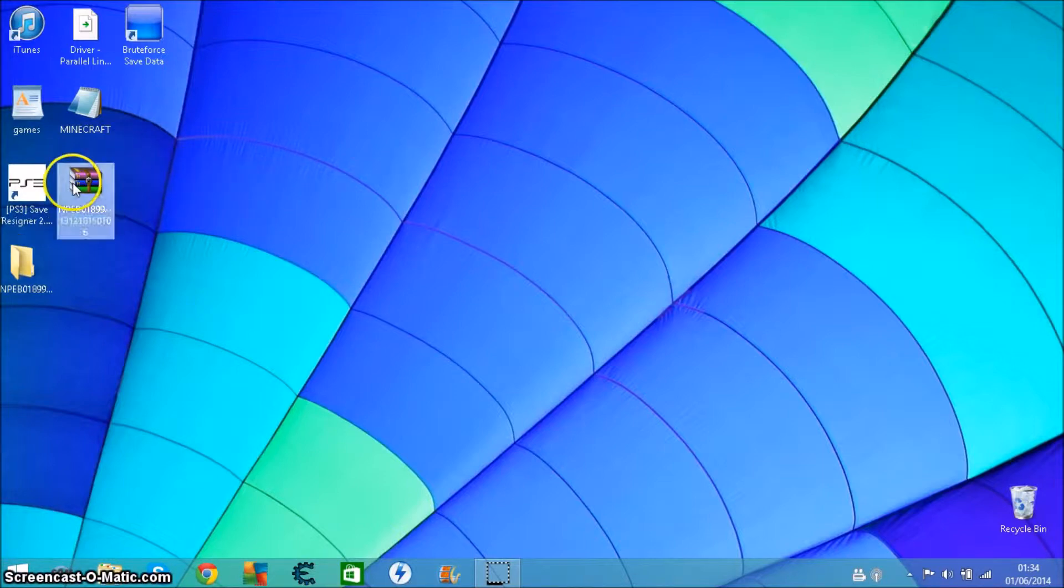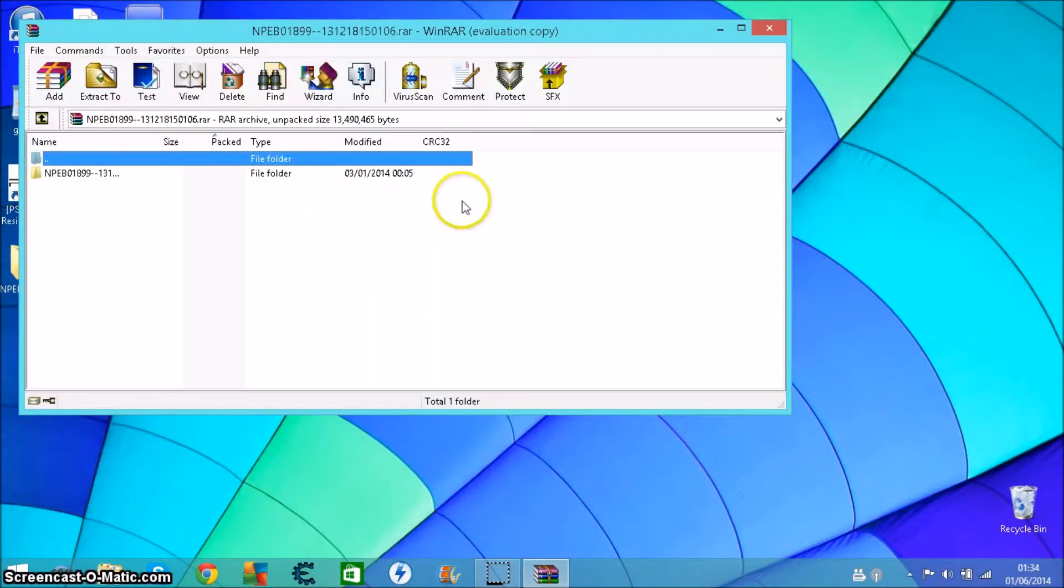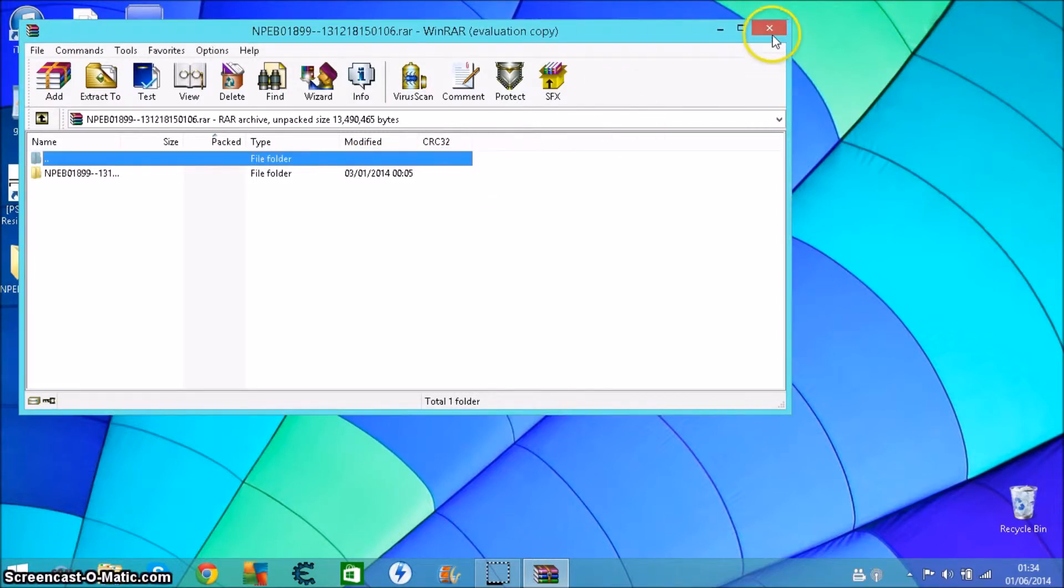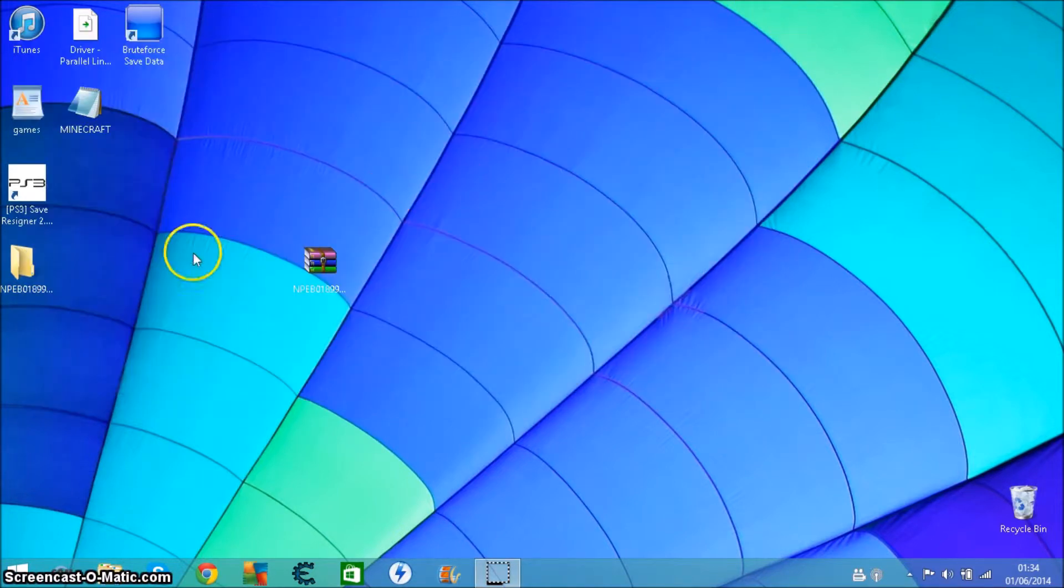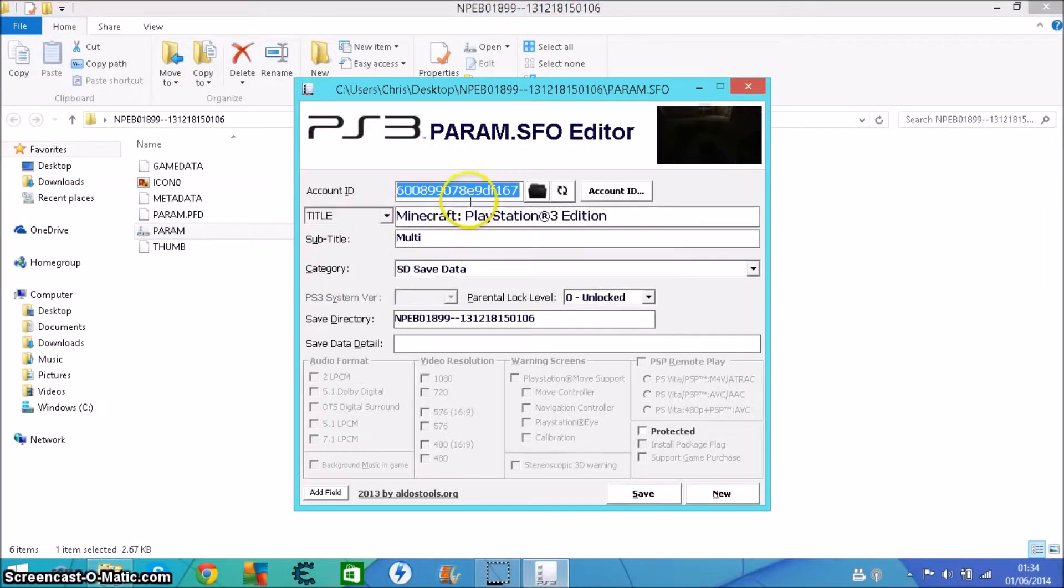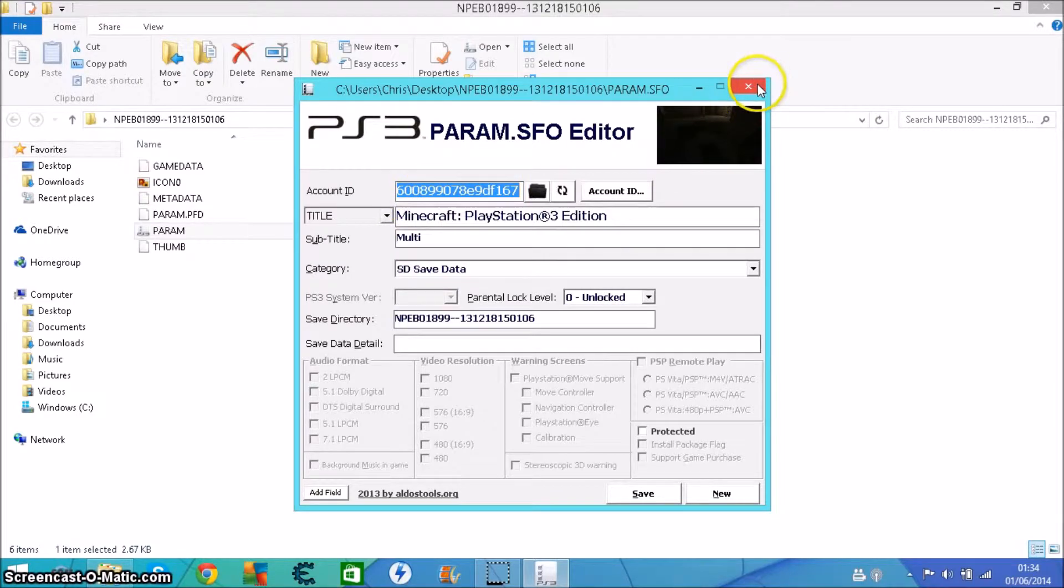Here's my downloaded game save from someone else's account. I've already extracted it. You see all this, that's not my account at all.